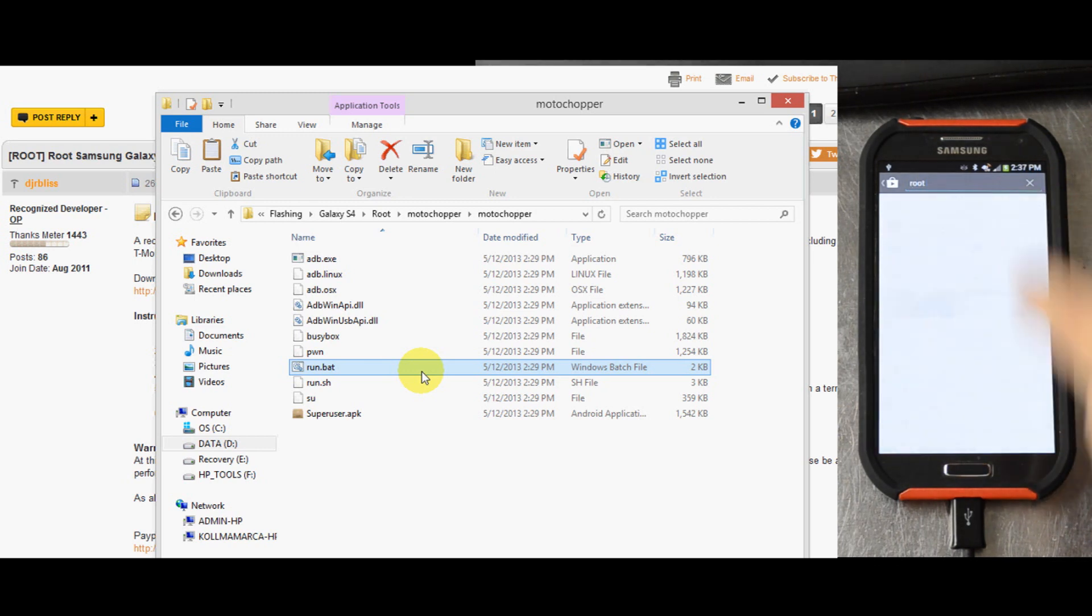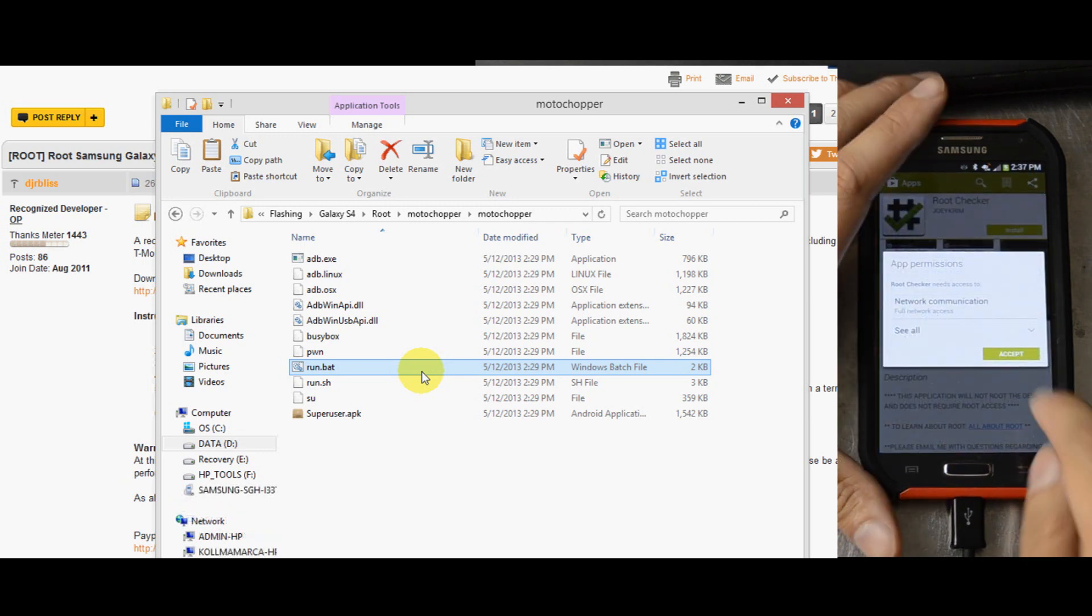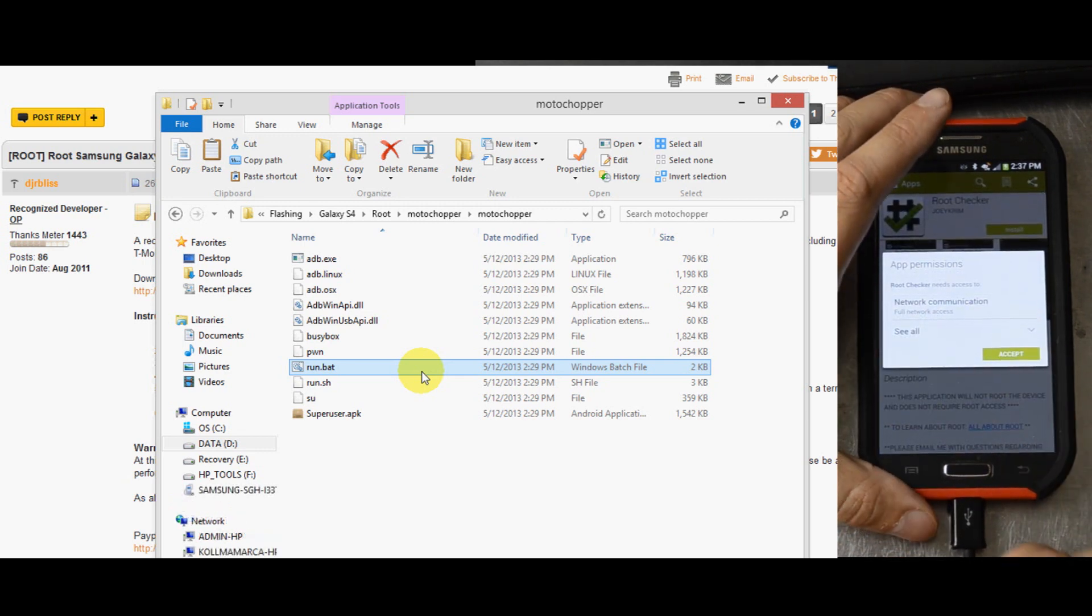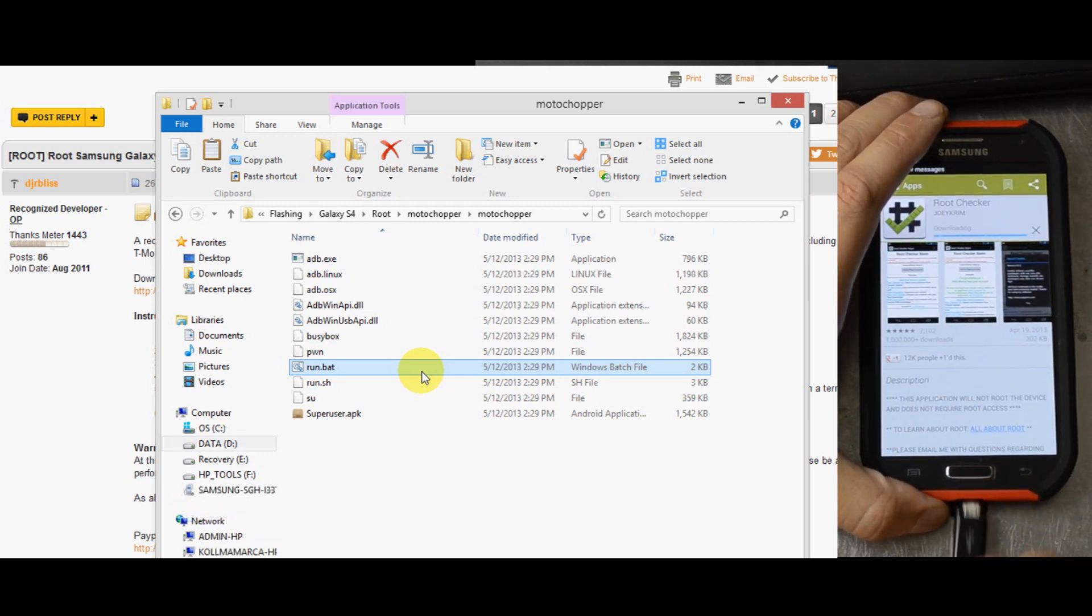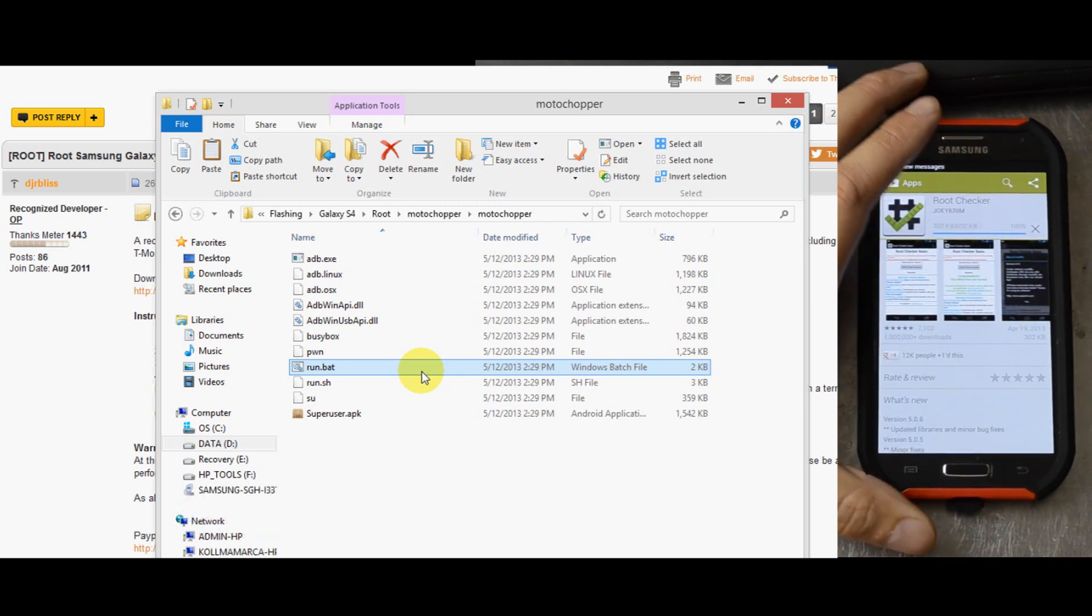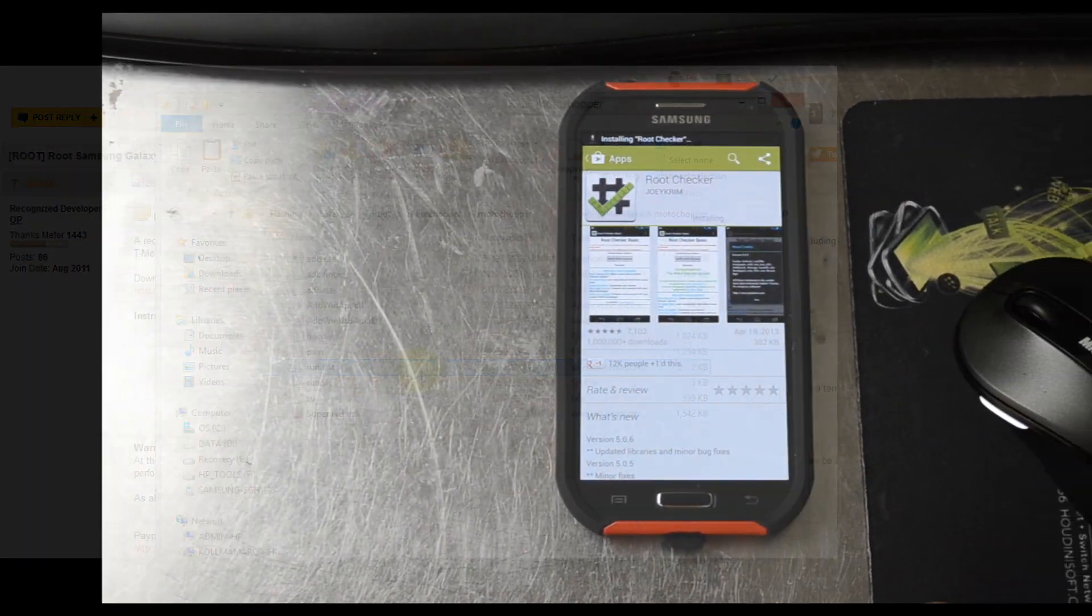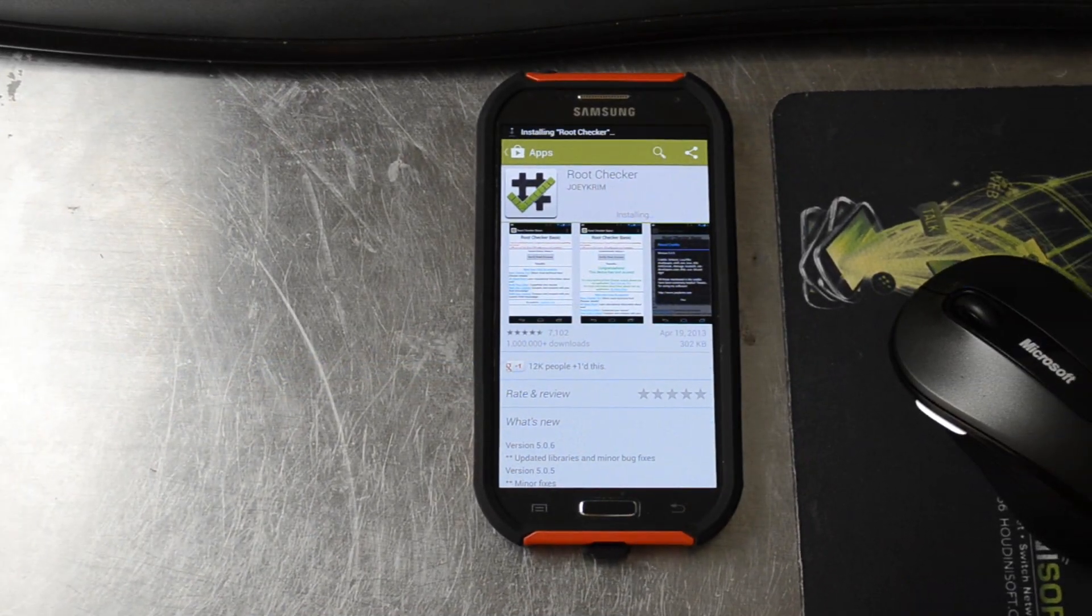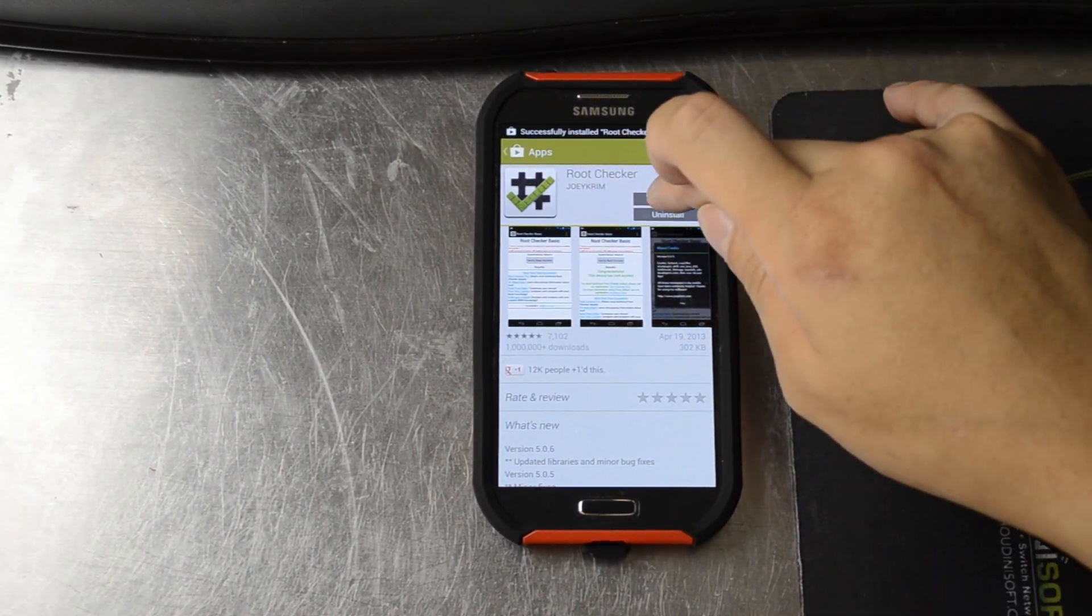Download root checker. At this point you can disconnect your USB port. Let's open this up.